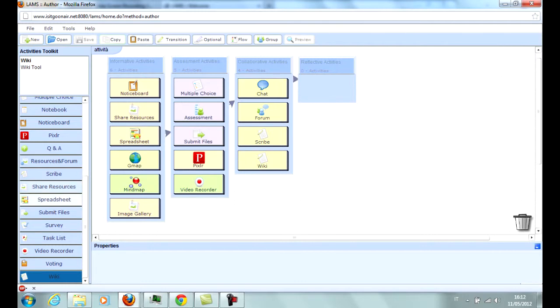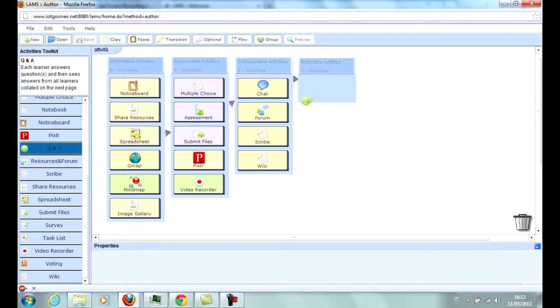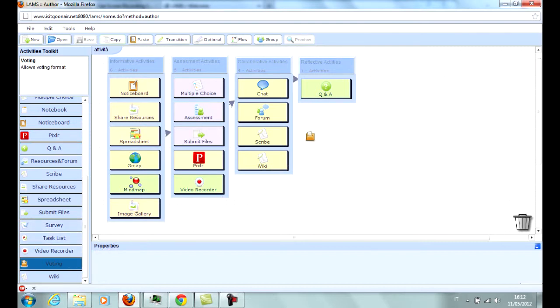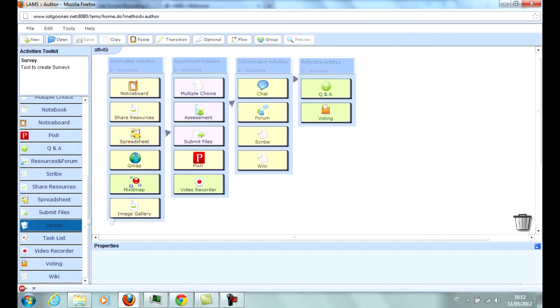The reflective activities include Question and Answer, which allows the teacher to make open questions to students and gather the answers without marks; Voting, which allows the creation of polls where students can see the results after voting; and Surveying, which allows to survey students in order to gather their opinions on a topic.